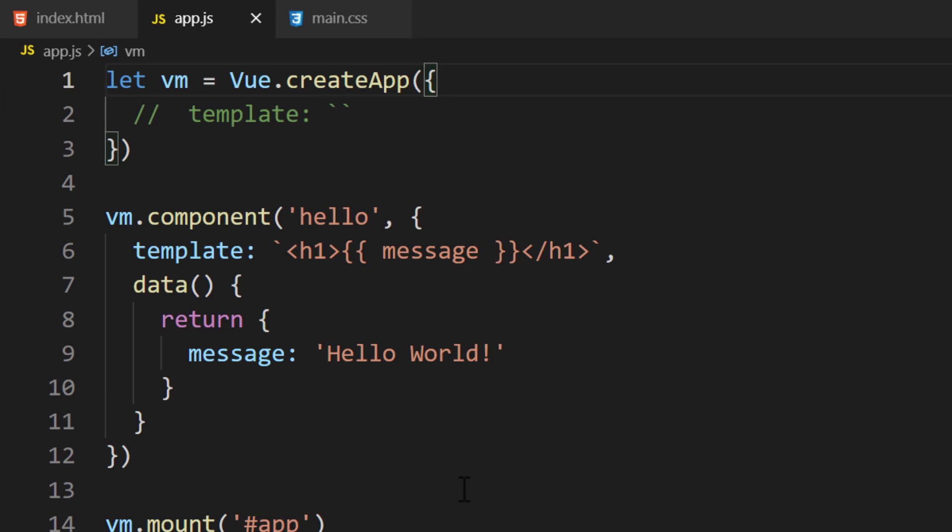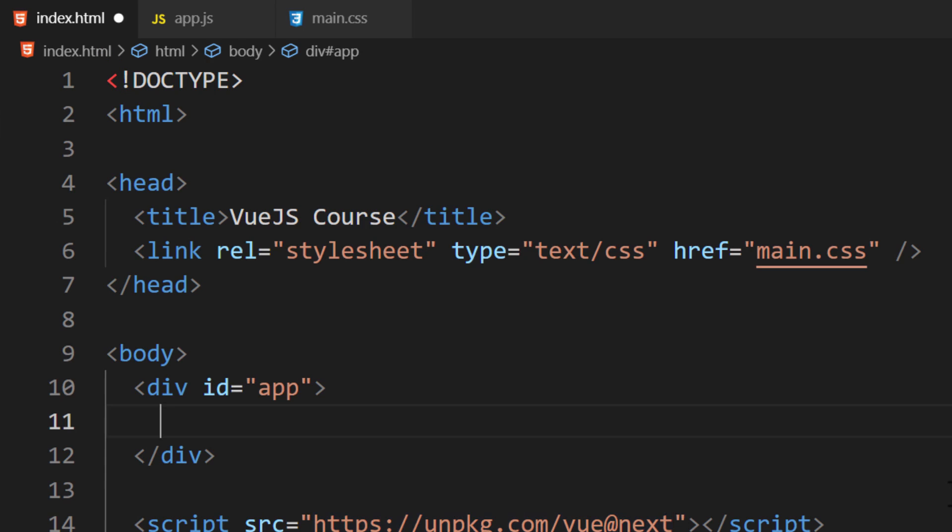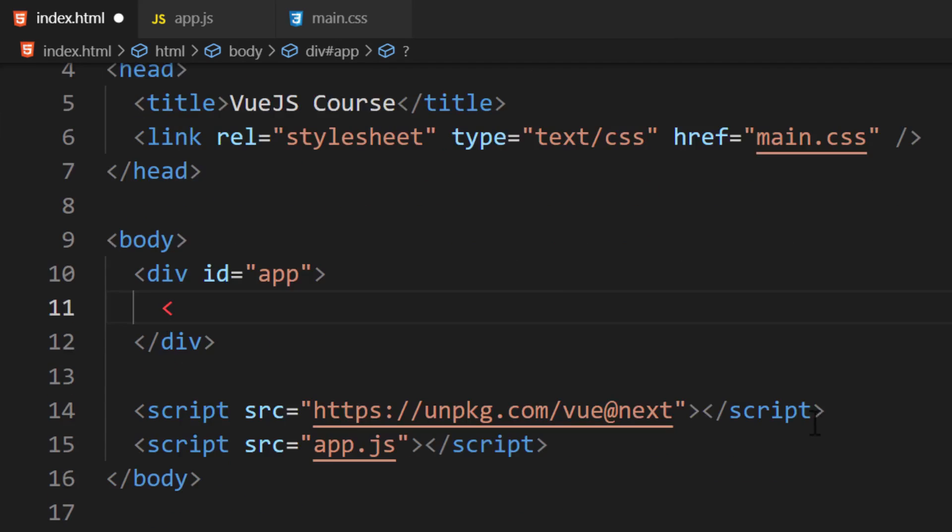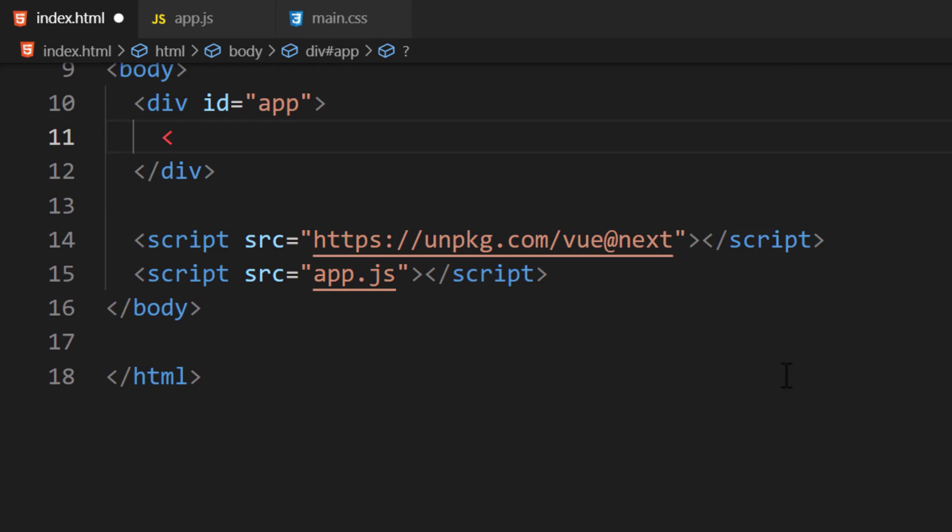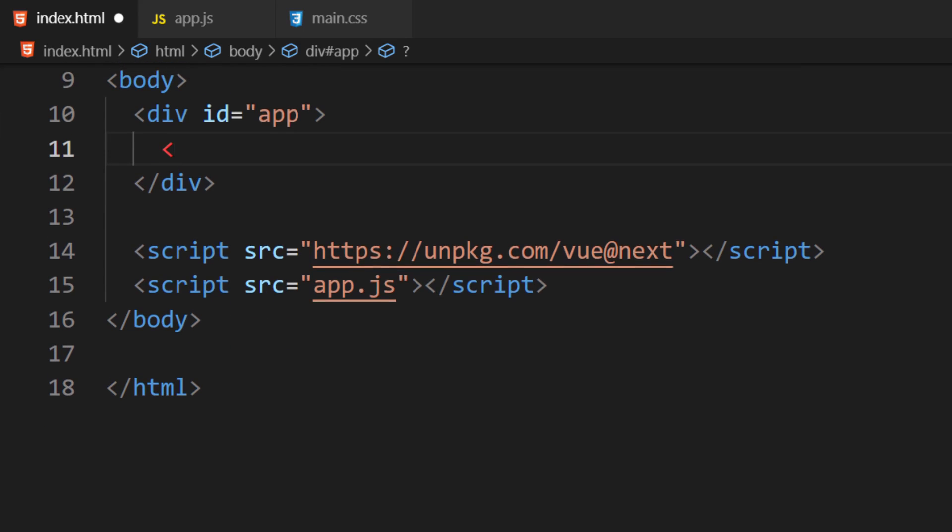Vue will not throw an error for having data properties with similar names. Moving along, to use a component, you create a set of tags. The name of the tag will be the name you gave the component. It's the same value you passed into the first parameter of the component function. In our case, this would be Hello.